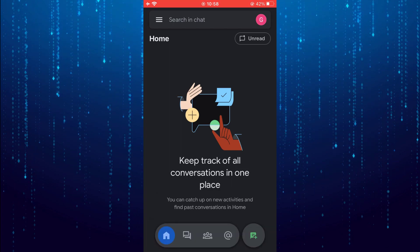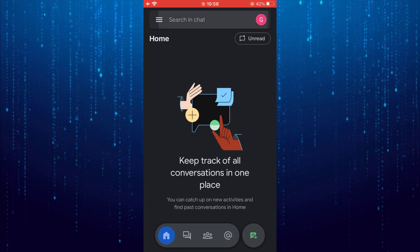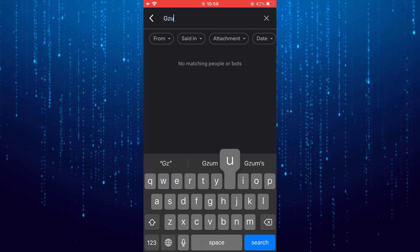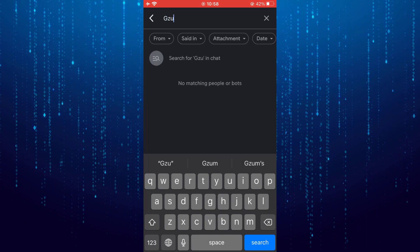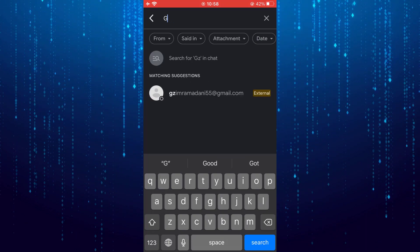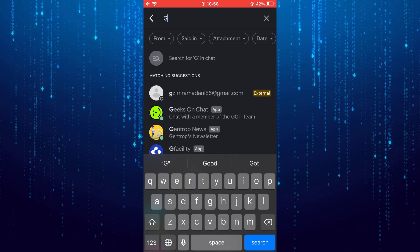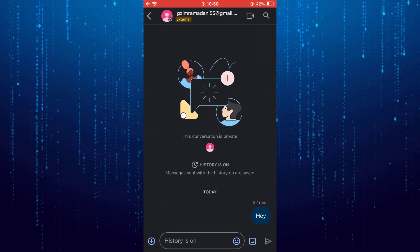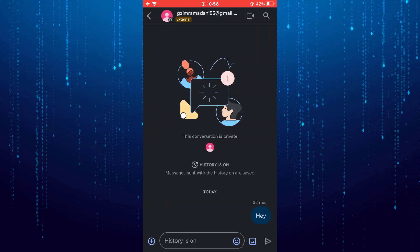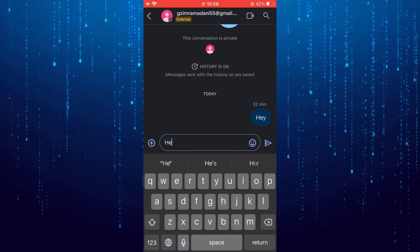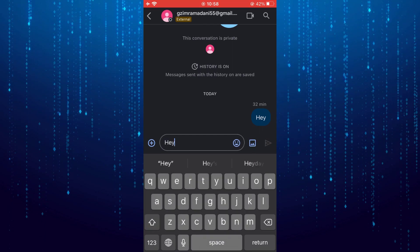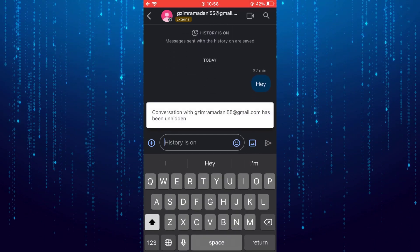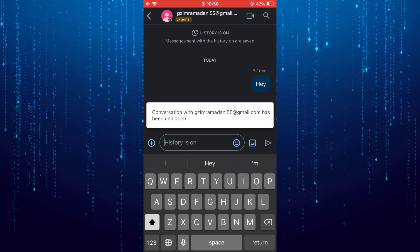If you want to unhide it, in the search box just type the email address of the account you want to unhide. Now just tap on it, type in any text and send it, and with that the conversation will be unhidden.